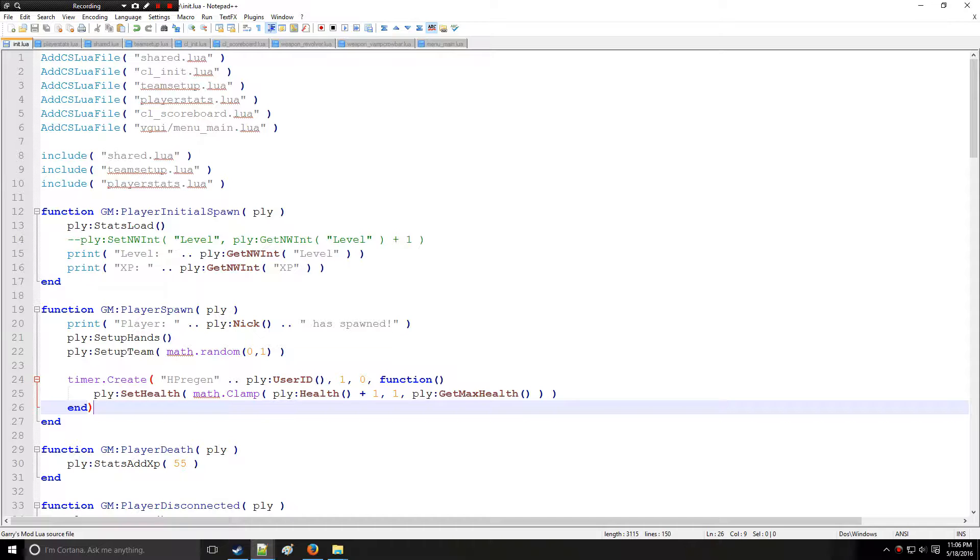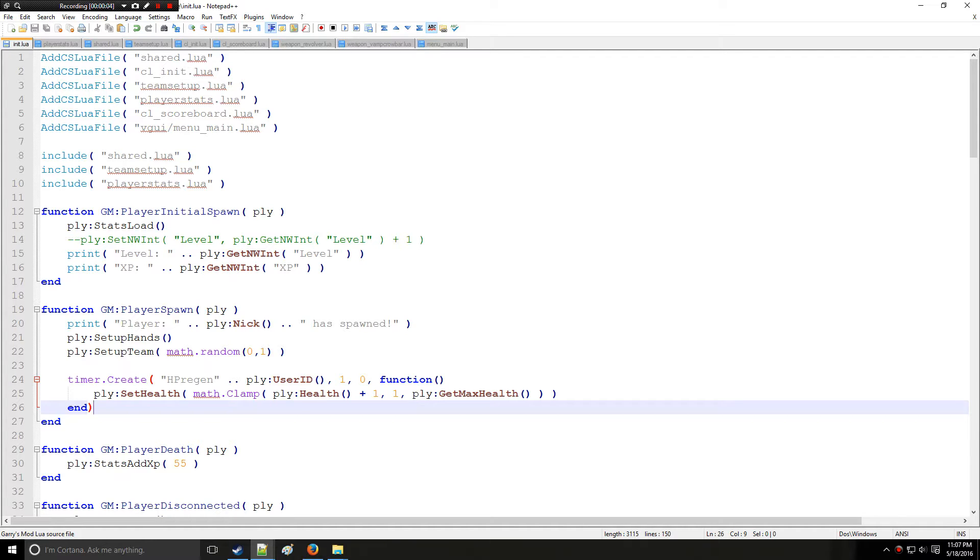Holy Wire Mod here and this is going to be tutorial 16B in the Lewis series where we're going to be continuing with entities and this time we're going to be adding trails.